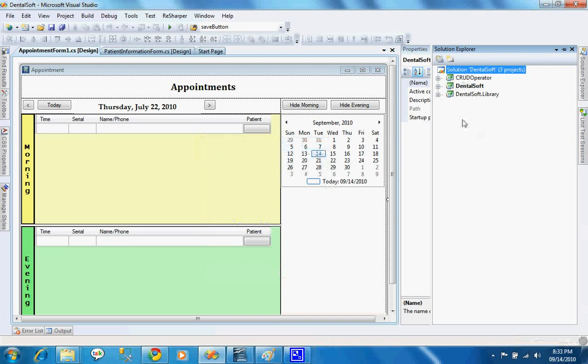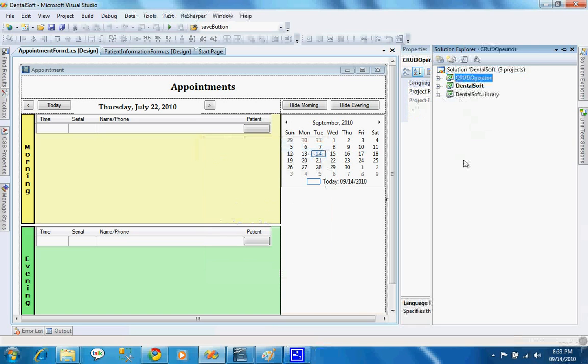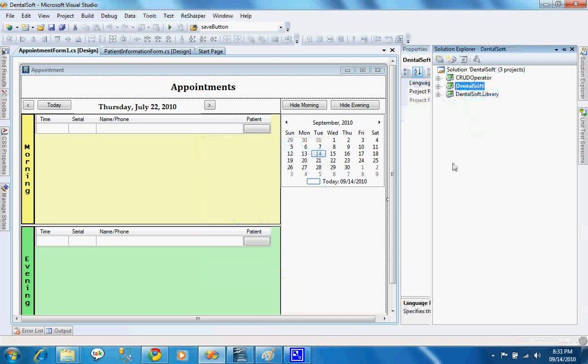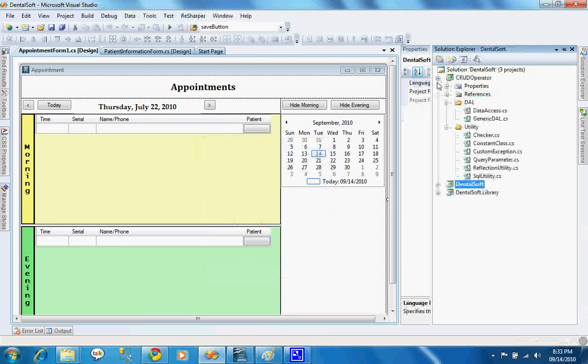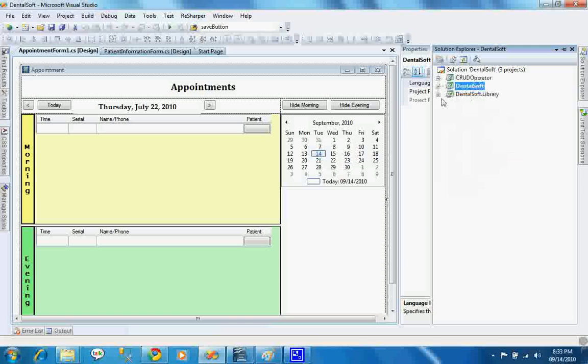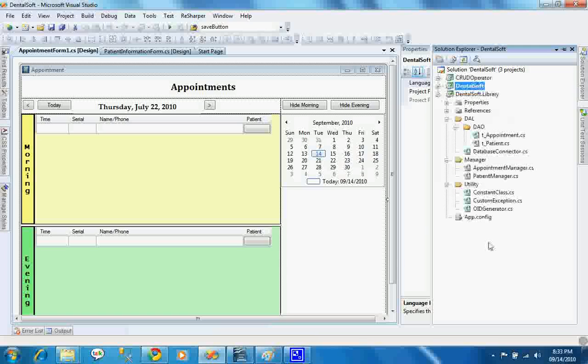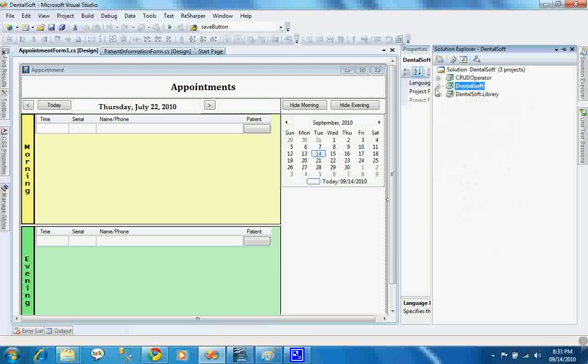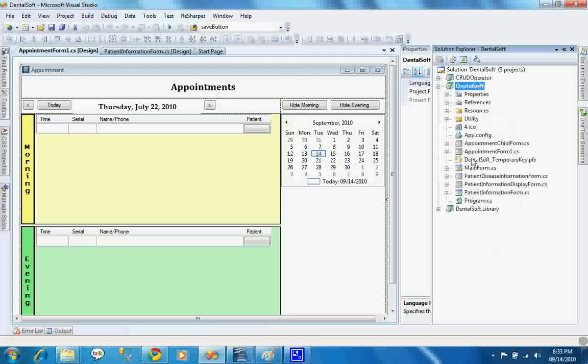There are three projects in my solution. Number one is crude operator, number two is Dentalsoft.Library, and another one is Dentalsoft. Crude operator and Dentalsoft.Library are class library projects and Dentalsoft is a Windows Form project.